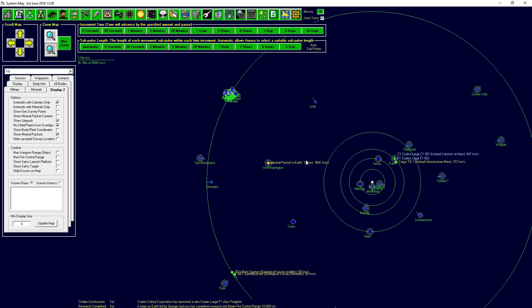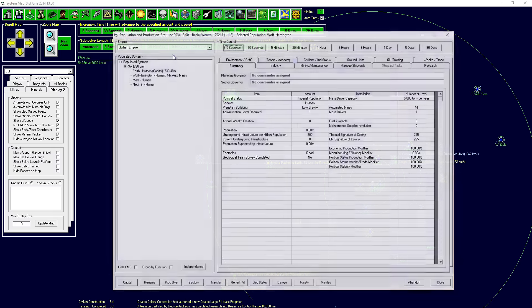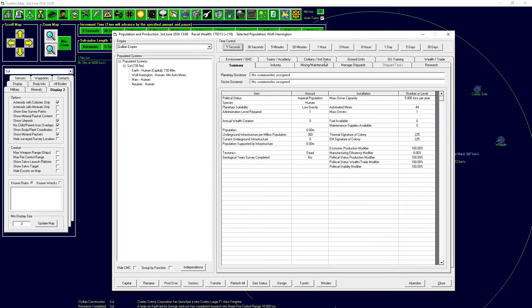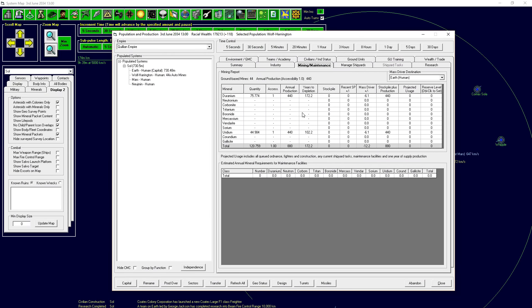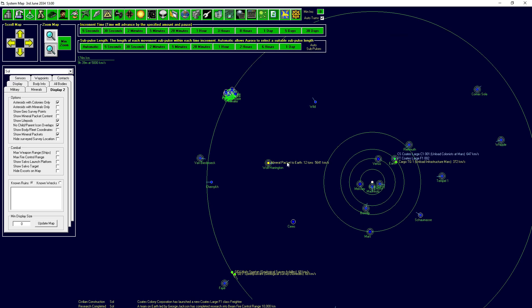It's sending a mineral packet to Earth. The mineral packet weighs 12 tons and it's going at 5,000 kilometers per second. Every five days, every industrial tick, Wolf Harrington mines a certain amount of goods. It's mining some duranium and some uridium. As soon as it mines it, it goes into the stockpile. The mass driver then instantly flings it to Earth. So every five days right now, it's sending us 12 tons of minerals. That's just accumulating on Earth, which is awesome.